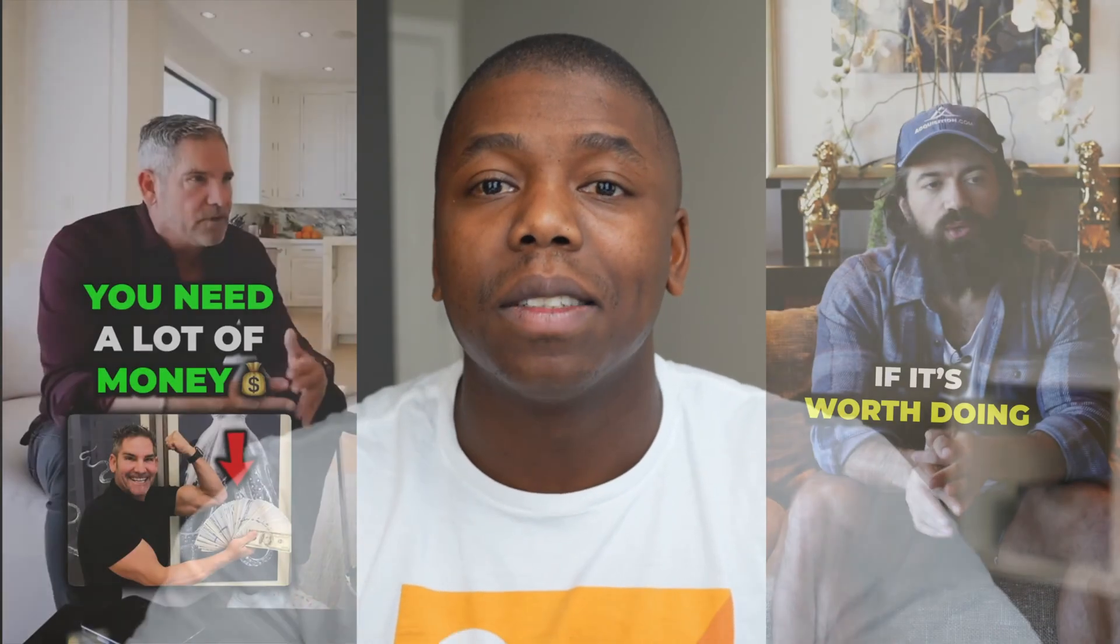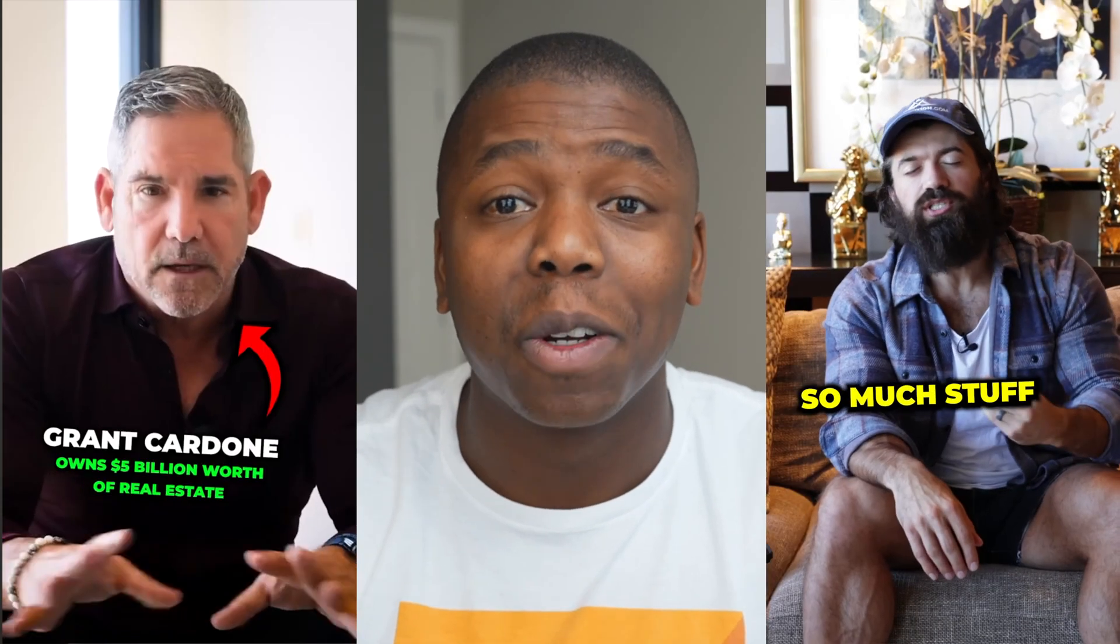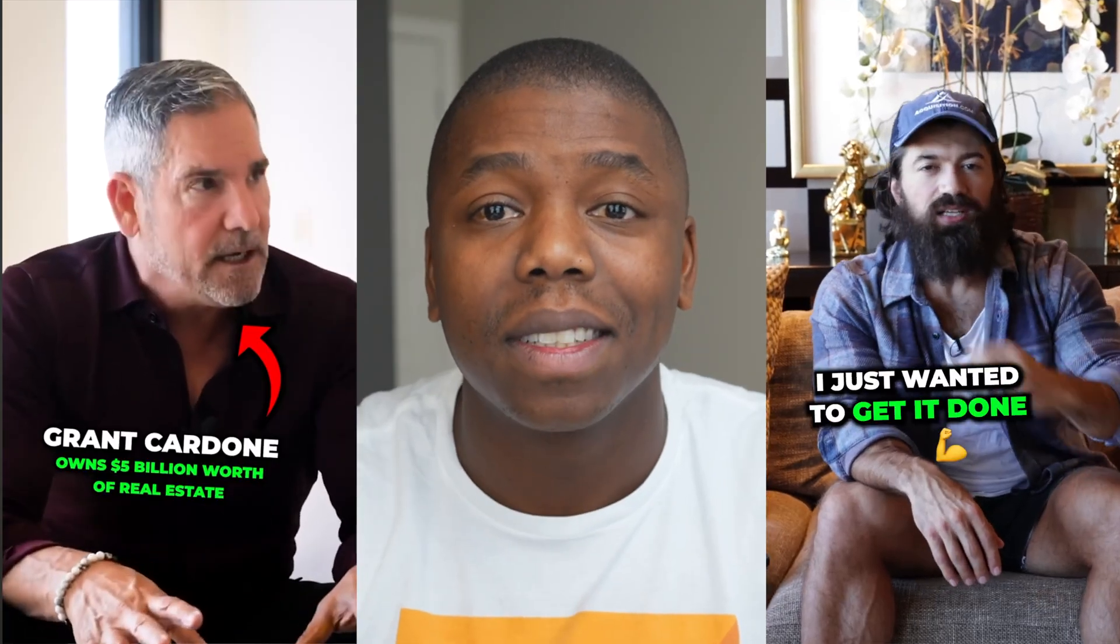Chances are you've seen videos with these captions across social media from the likes of Grant Cardone, from Alex Hormozy, and tons of others. So I've recorded a video that we're going to use as an example so that I can show you exactly how to create these videos.